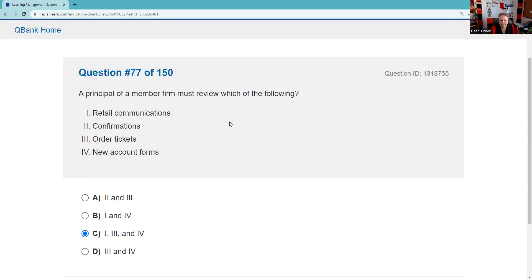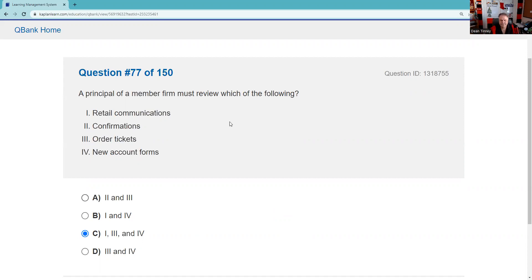Question seventy-eight: You'll definitely get questions on anti-money laundering. Know that WSPs must have an AML section, we must have an AML officer — surprisingly, it doesn't need to be a registered person — and we must conduct AML testing annually. Currency transaction reports are required for transactions in excess of $10,000, filed with FinCEN, which is part of the Treasury Department. The answer is D.